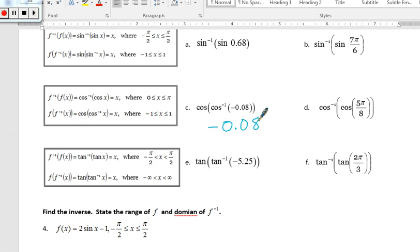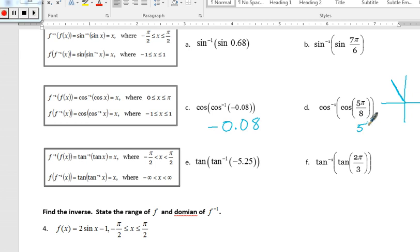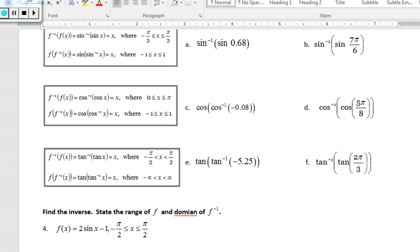For problem d, it's not the inverse — it's asking for the cosine, so 5pi over 8 is an angle. The angle 5pi over 8 sits in quadrant 2, where cosine is defined. We don't need to move to another spot, so the cosine and inverse cosine cancel each other out, and we wind up with 5pi over 8.